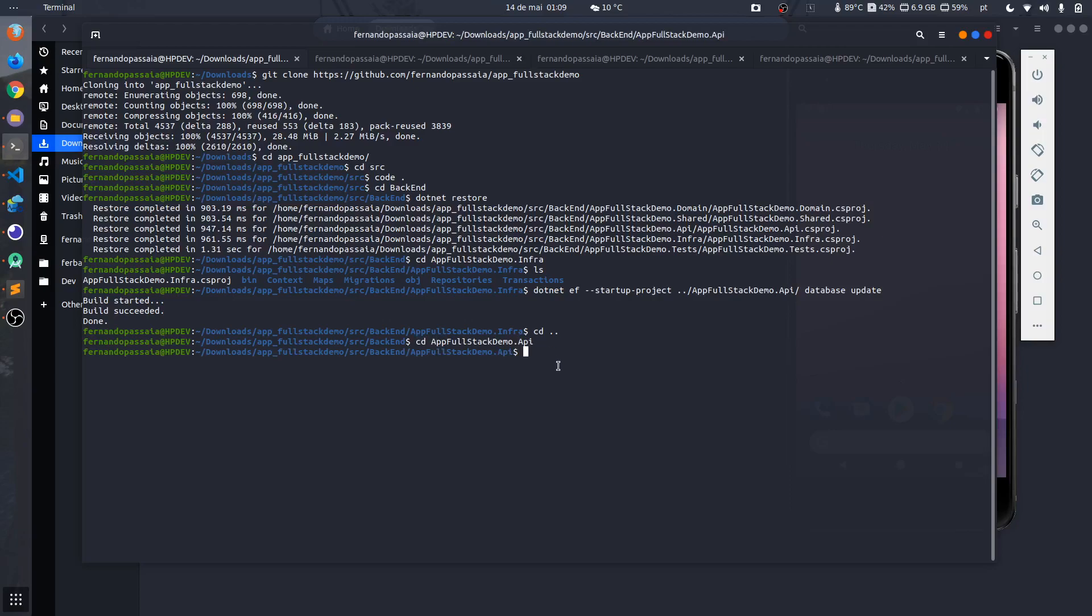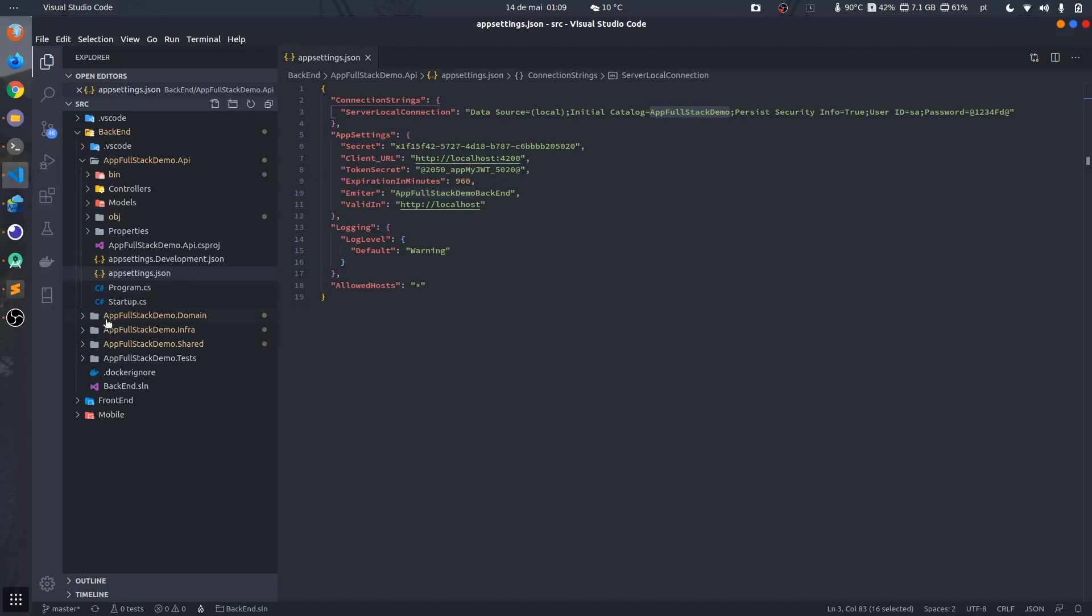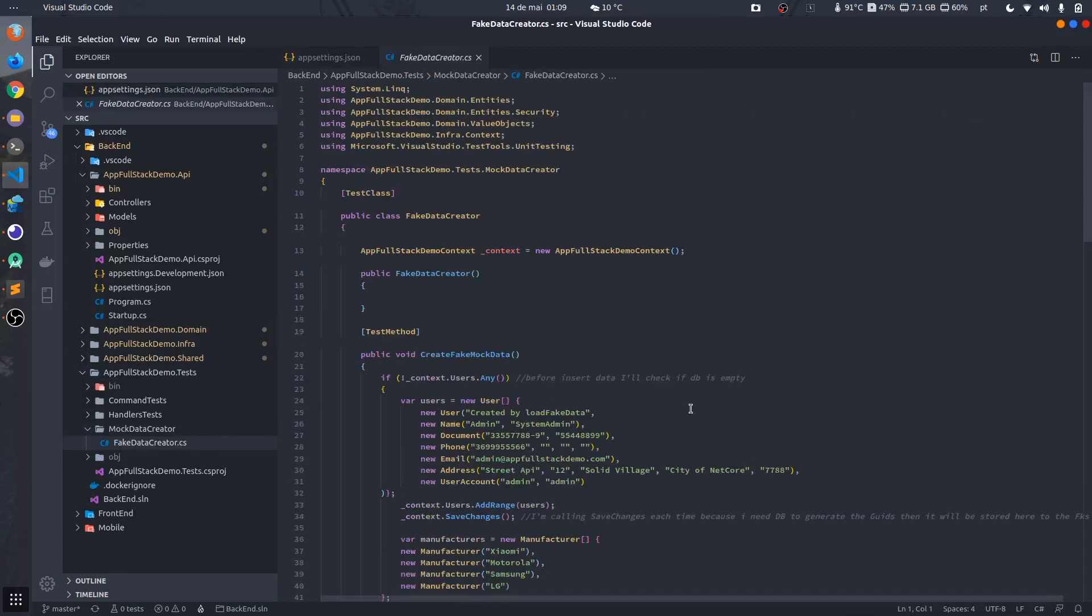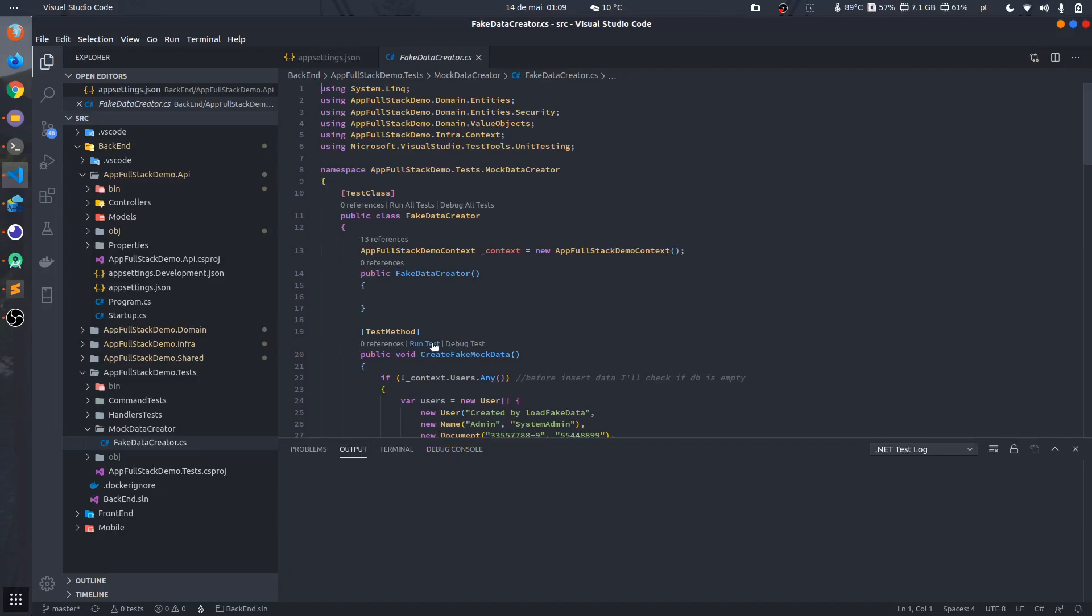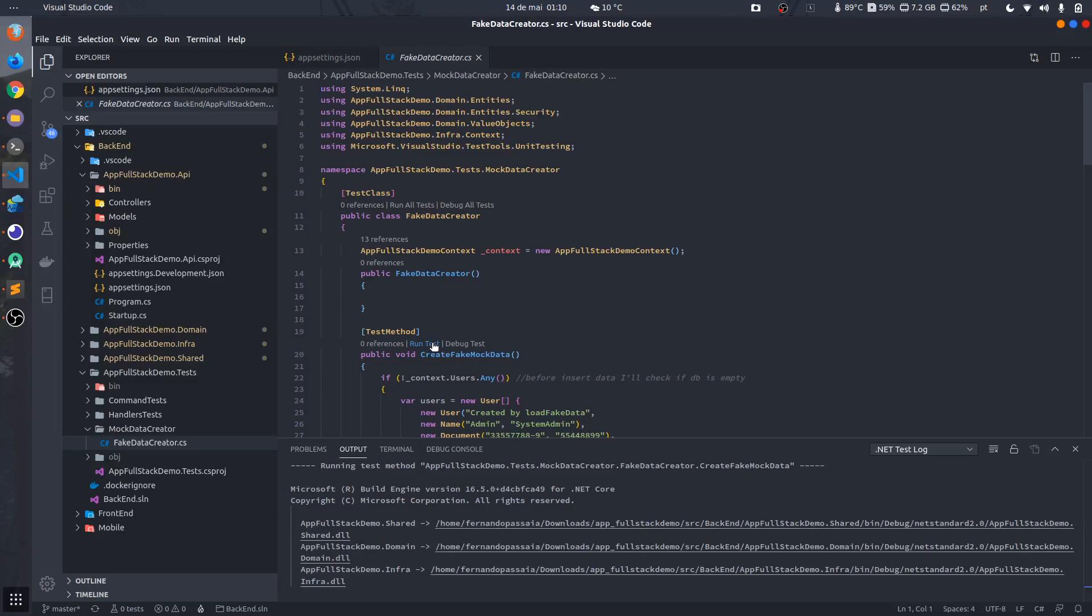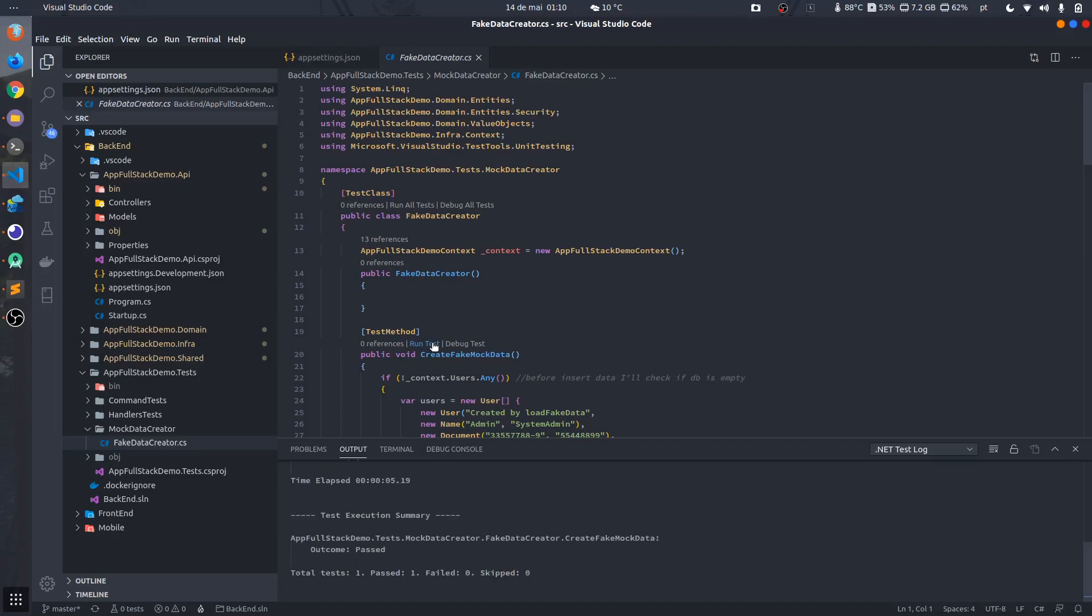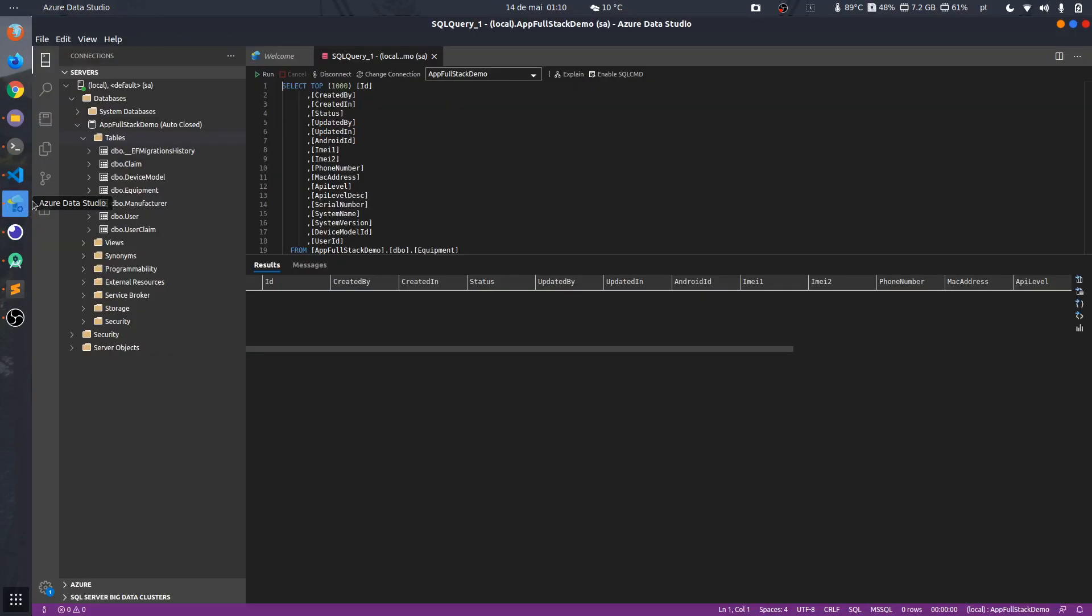First of all, we can run the app this way no problem, but I don't have any information in the database. I have a test that I made that I can fill the database with some mock data, with some fake data. This test is here, so I will run it because I want to create the first user and some fake devices, some fake manufacturers. You don't need to do it if you don't want. You can create everything in your database, but to be faster and to show you, let's use it.